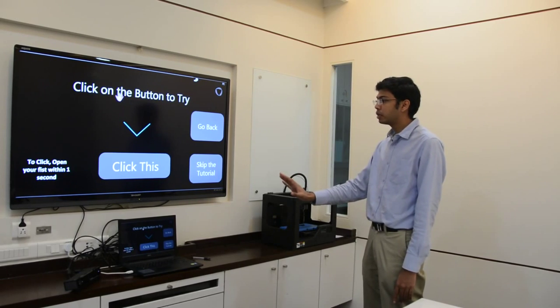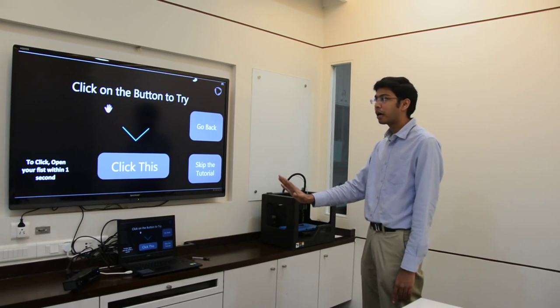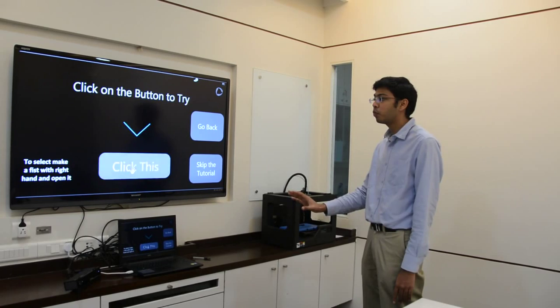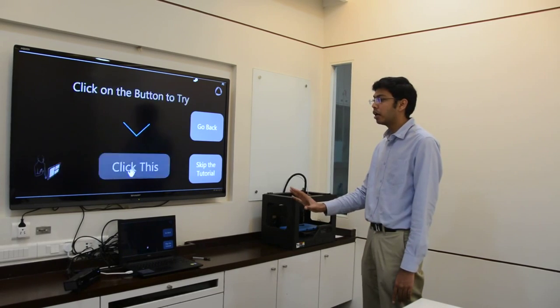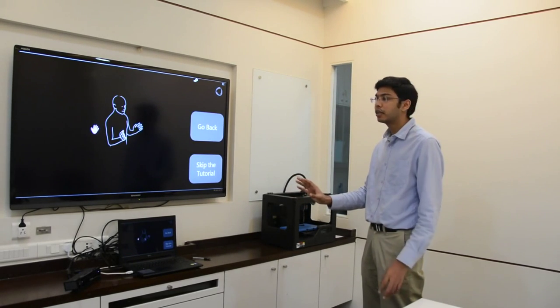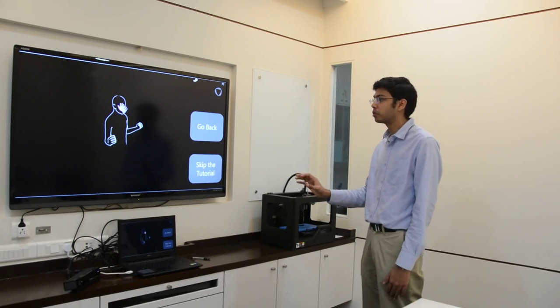Now to click, you simply need to make a fist and open it back quickly. This needs to be done within one second. If the fist is not opened within a second, the system will treat it like a drag option.